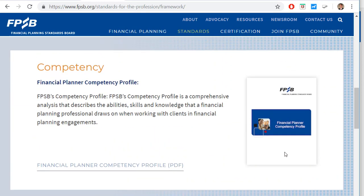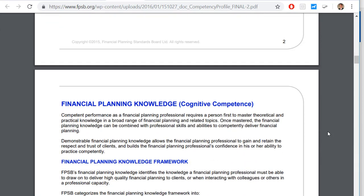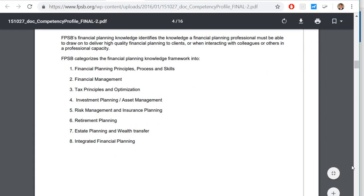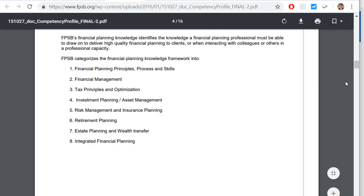Clicking on the financial planning competency profile, you can see it is 16 pages. The framework identifies the knowledge a financial planning professional must draw on to deliver high-quality financial planning to clients. It categorizes that knowledge into: one, financial planning principles, processes, and skills; two, financial management; three, tax principles and optimization; four, investment planning and asset management; five, risk management and insurance planning; six, retirement planning; seven, estate planning and wealth transfer; and eight, integrated financial planning.